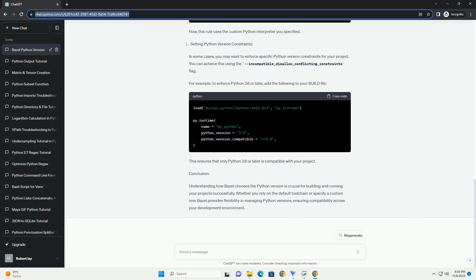You can specify a custom Python version by creating a custom toolchain configuration. Create a build file with the following content. Replace //path//to//custom//python with the path to your custom Python interpreter. In your build file or build rule, reference your custom toolchain.